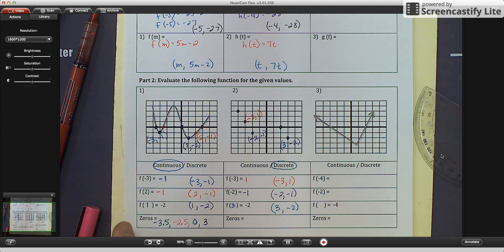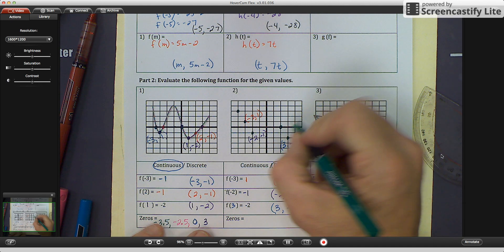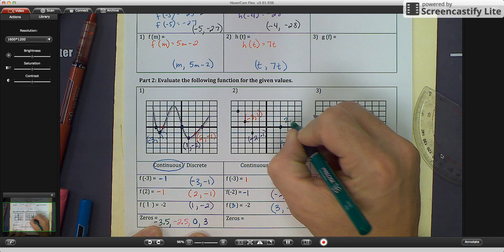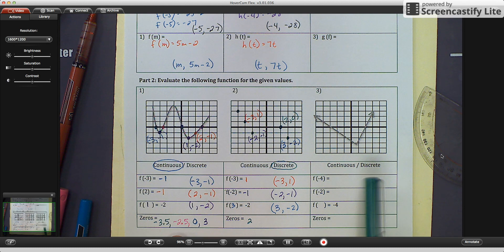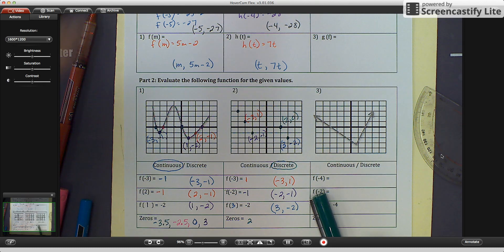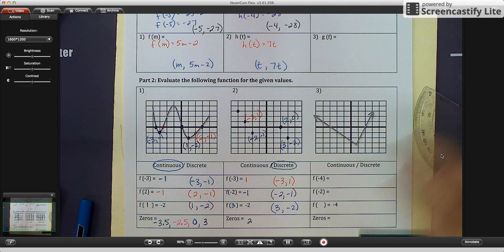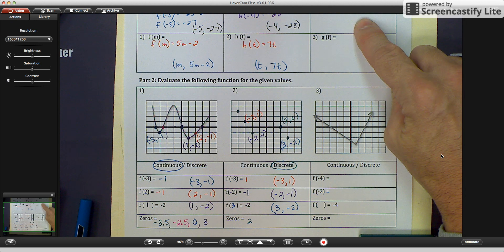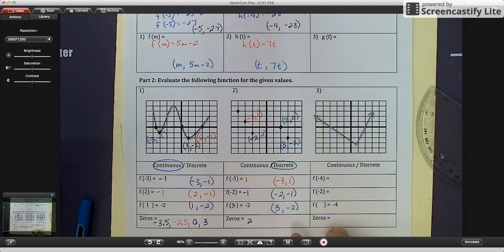For the zeros, we're looking for the x-intercepts. I see one x-intercept at coordinates 2, 0, so the zero in this case is 2. For homework, complete this graph and bring it in tomorrow. We will go over finding f of negative 4, f of negative 2, f of what equals negative 4, and the zeros.